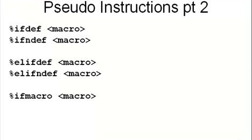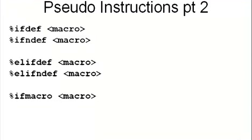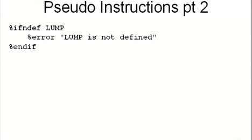Any of these tests can be used to generate messages. For example, if the single line macro LUMP is not defined, these directives will generate an error message. Now if an error message is a bit too strong, you can simply issue a warning message, and perhaps correct whatever was found to be wrong.